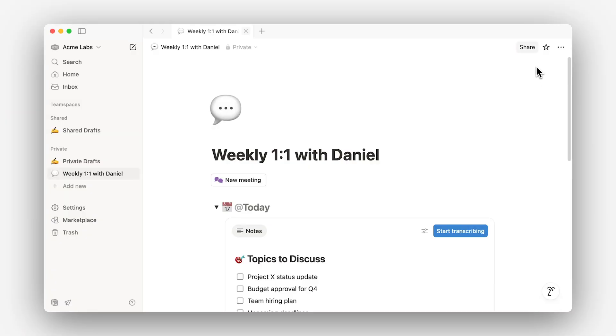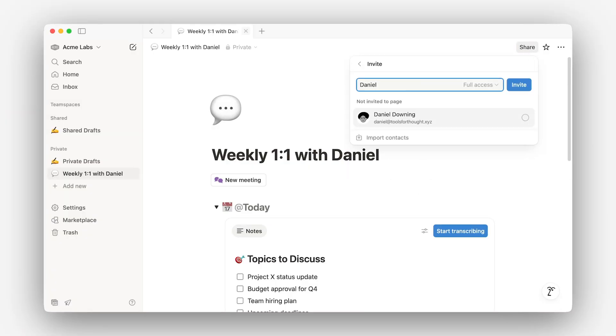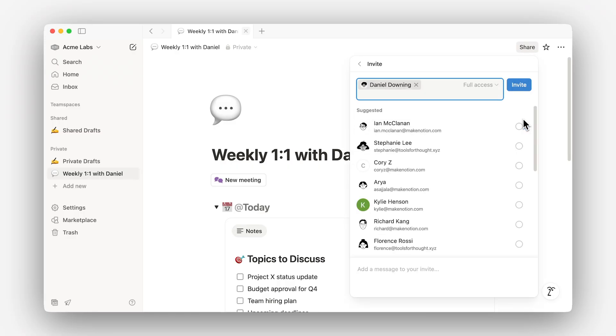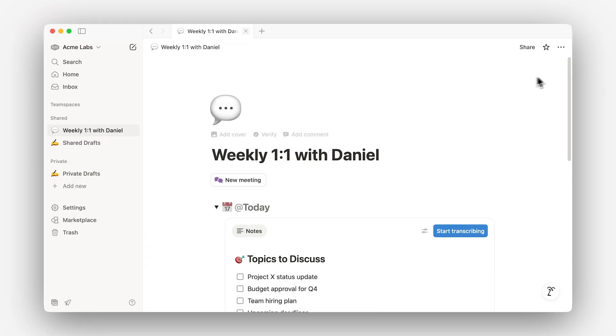Now, let's go over a common scenario: sharing a page with another person. Let's assume you have a one-on-one meeting notes database you'd like to share with your manager — a case where the page might contain sensitive information you don't want everyone to see. From the share menu, we can type our manager's name, set access permissions, and send the invitation. If this page was private before, it will now show up in the shared sidebar section.